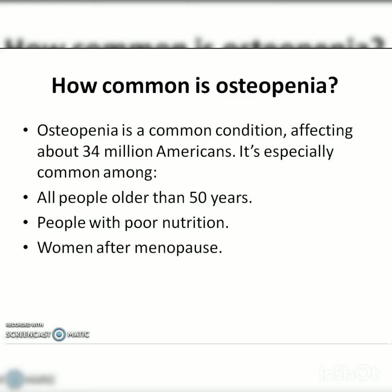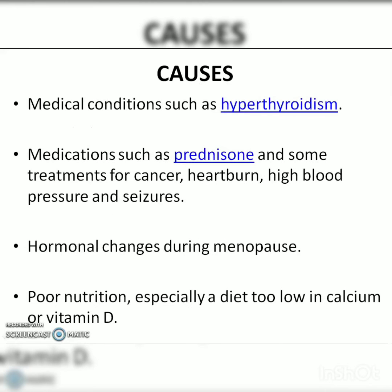Osteopenia is very common, affecting about 34 million Americans. It is especially common among people aged 50 years and above, people with poor nutrition, and women after menopause. Because after menopause certain hormonal changes occur, hormone replacement therapy (HRT) is more effective in preventing osteopenia and osteoporosis in females after menopause.